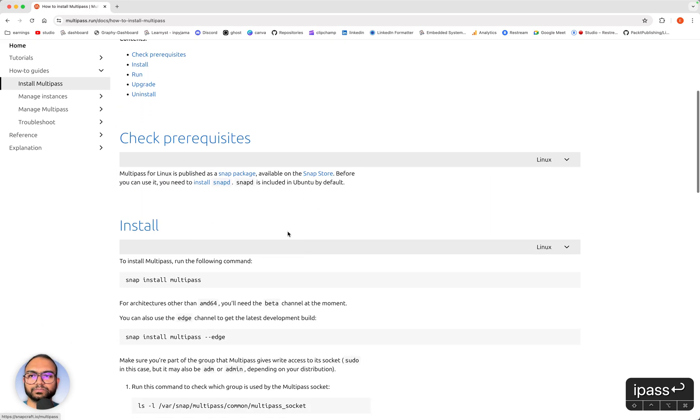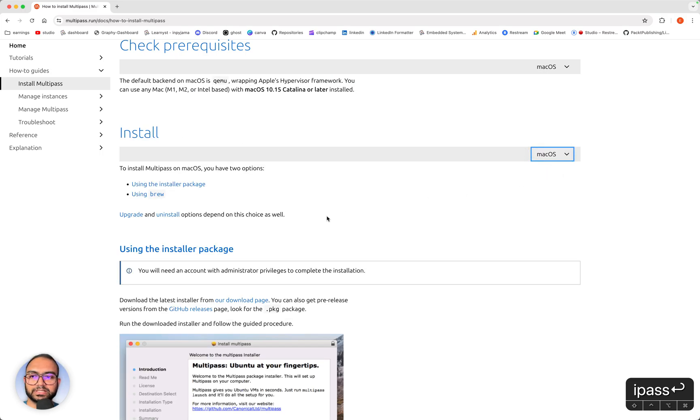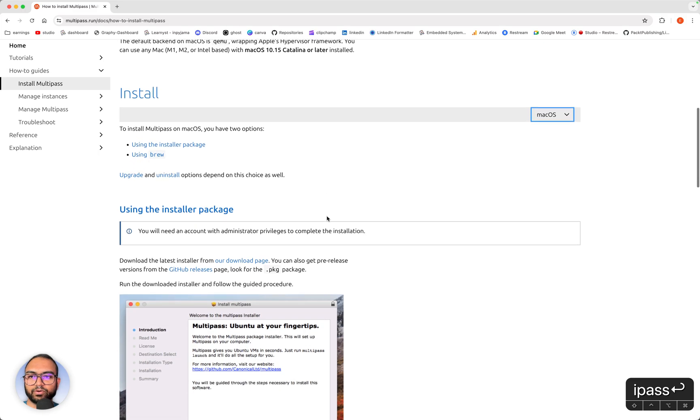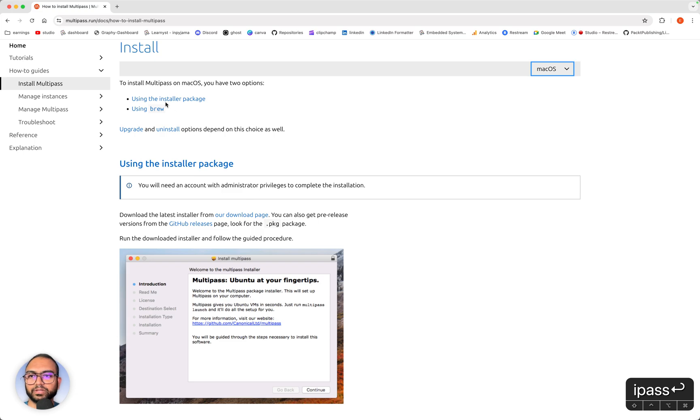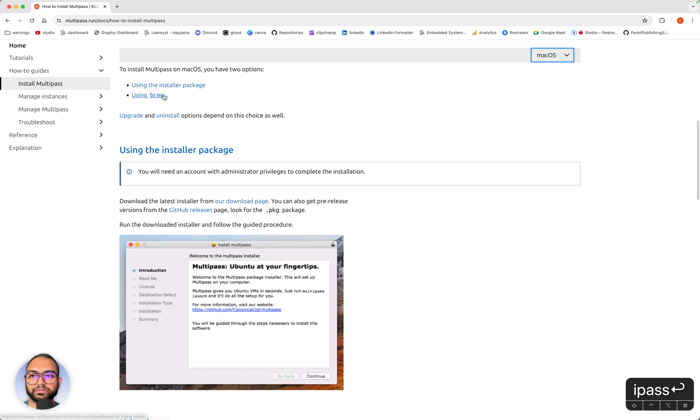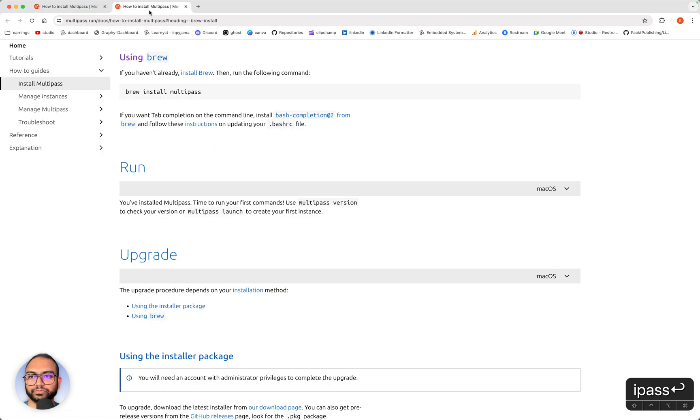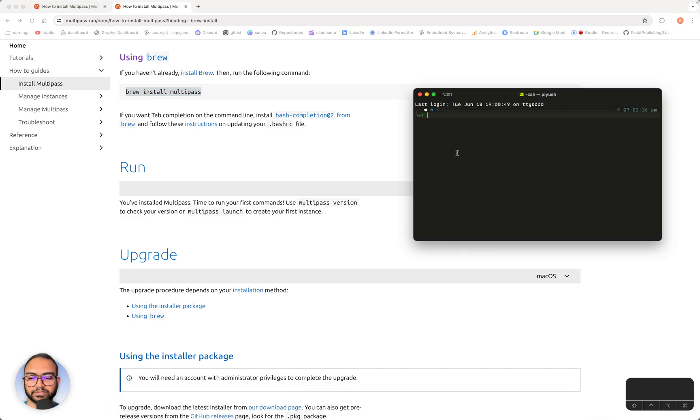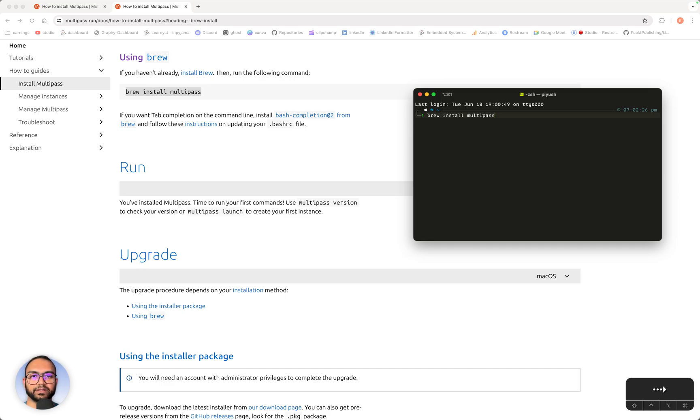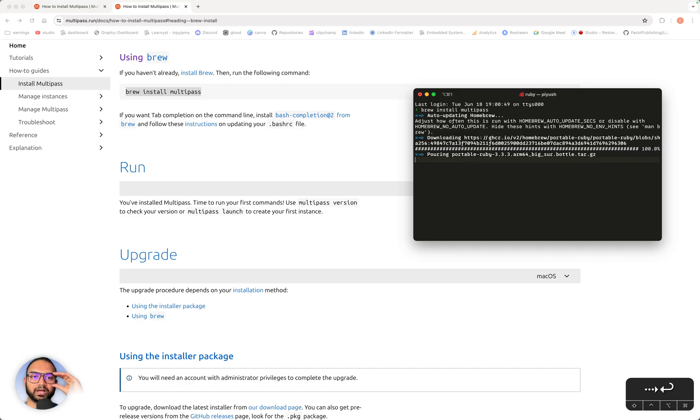Now come to install and then select macOS. Things show up here. You can use an installer package. That is not what I have done. I'm using brew. So the command is brew install multipass. And this is where I go back to my terminal and simply paste brew install multipass and hit the return key. This will then install Multipass for me.